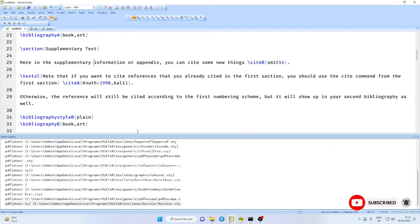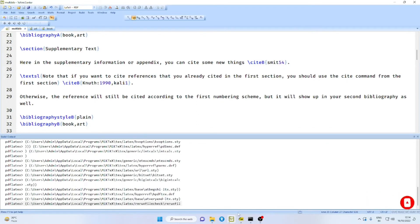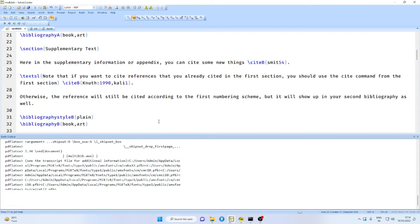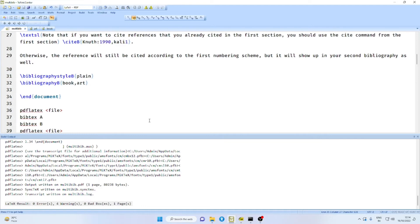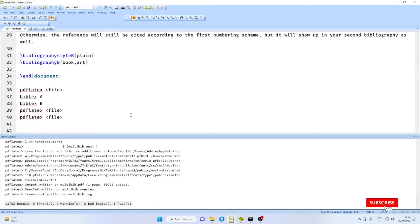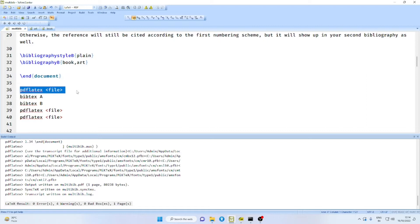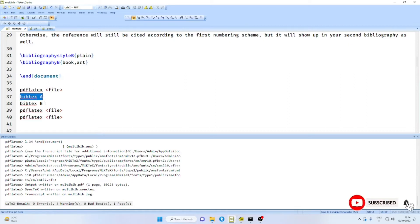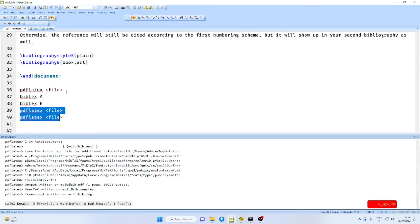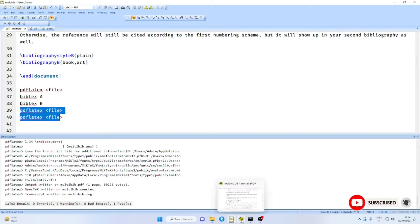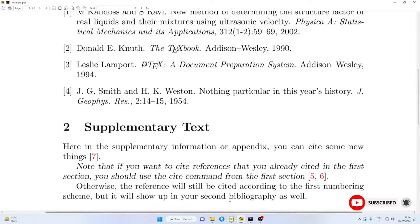After this, you compile the file twice. What I mean to say is, on the whole, you will first use PDF LaTeX on the main file, bibtex on the two auxiliary files independently. And again, you will run PDF LaTeX twice on the main file. On the whole, there will be five compilations.